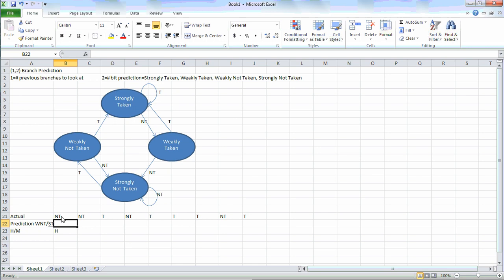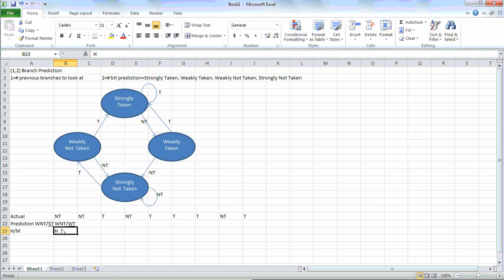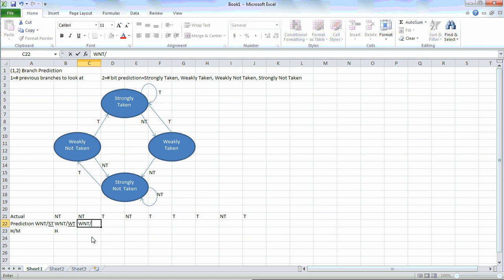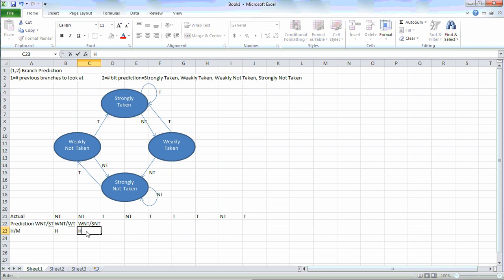Since we have a not taken, we have to change only the right side to weakly taken. Each time that you update it, you need to underline the side that you had just done. In our next branch, we also have not taken. So the taken side stays the same as weakly not taken, and the right side will again change — this time to strongly not taken. We had predicted not taken from the right side, so we have another hit.